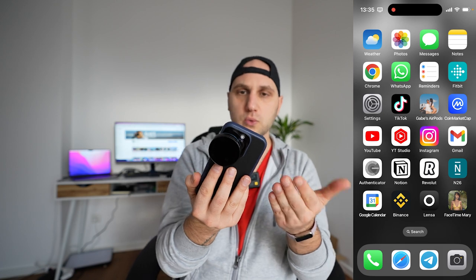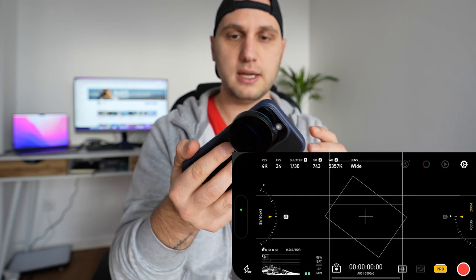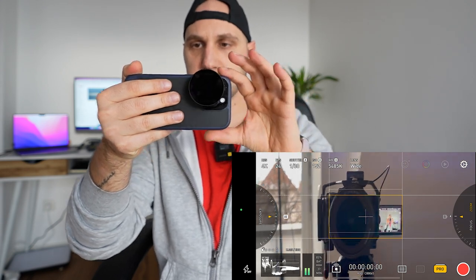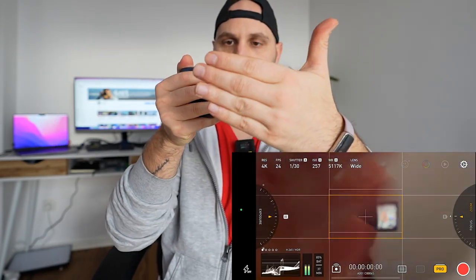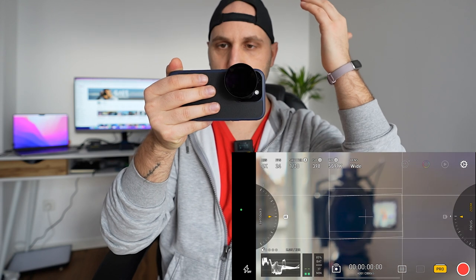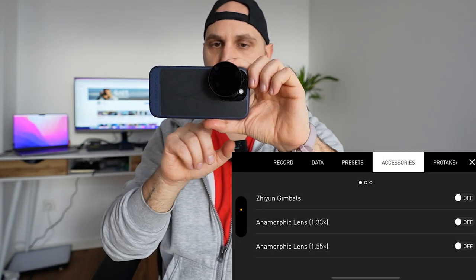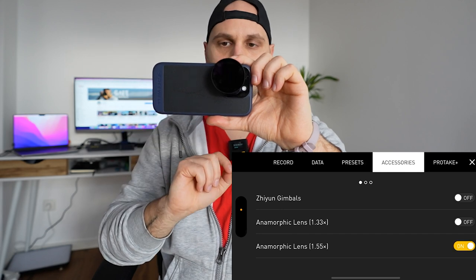To work normally with the lens, you have to use third-party software. The program I'm using is called Pro Take — it's mostly the same as Filmic Pro. Without activating the anamorphic lens setting, you can see that the phone is really struggling with the focusing. So we go to settings, accessories, and activate the 1.5x anamorphic, which is wider than 1.3x.